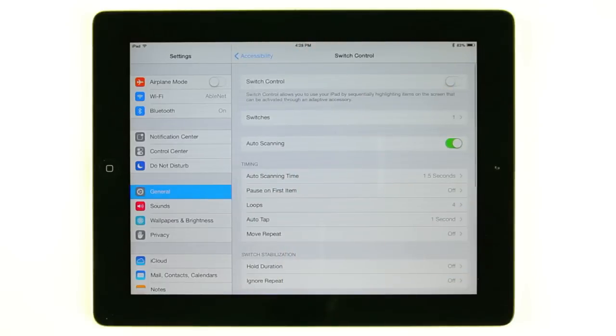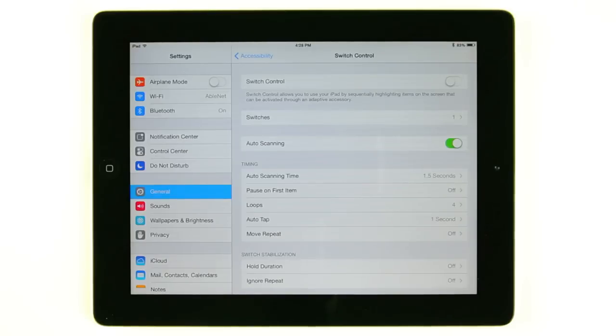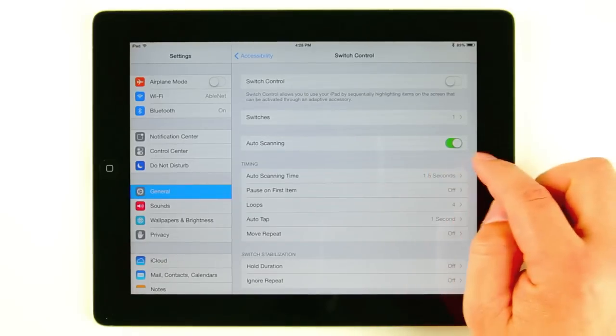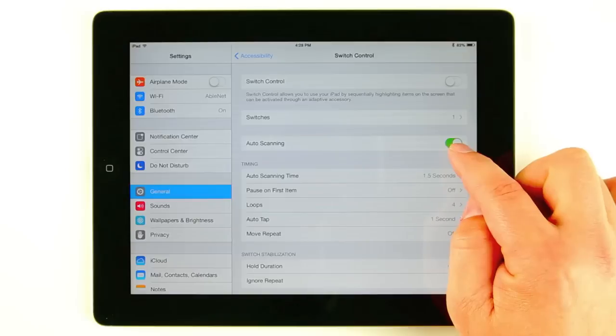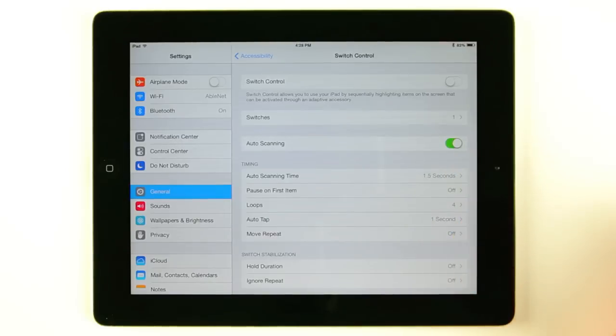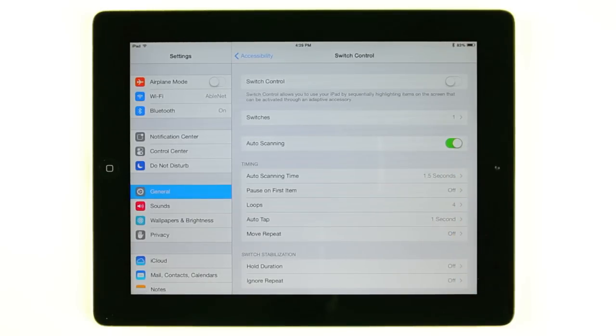So now we're going to go back to the switch control settings menu. I'm going to walk you through some of these settings. The first thing you're going to want to do if it's not already on is turn auto scanning on. Without this on iOS 7 will not scan for you.